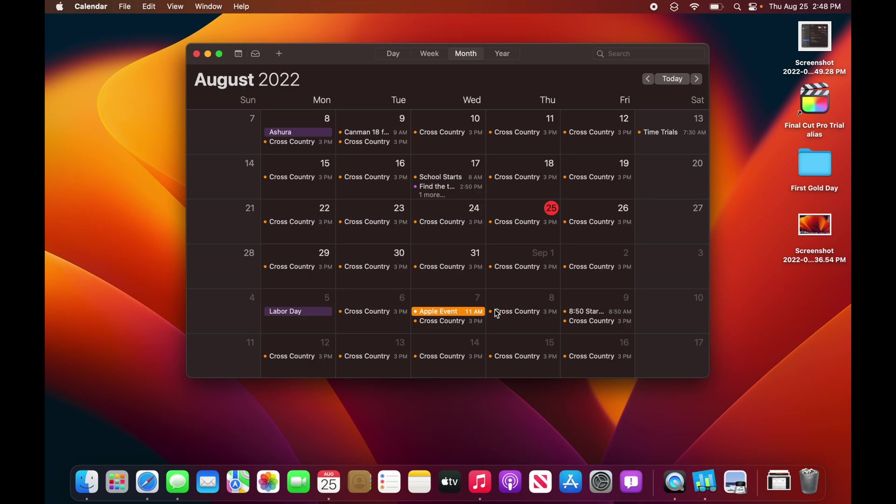And with macOS Ventura Beta 7, I think it will release with the Apple event, or it will release the day after. I kind of doubt that we're going to get a Beta next week, because Apple seems to be on a two-week schedule with macOS.